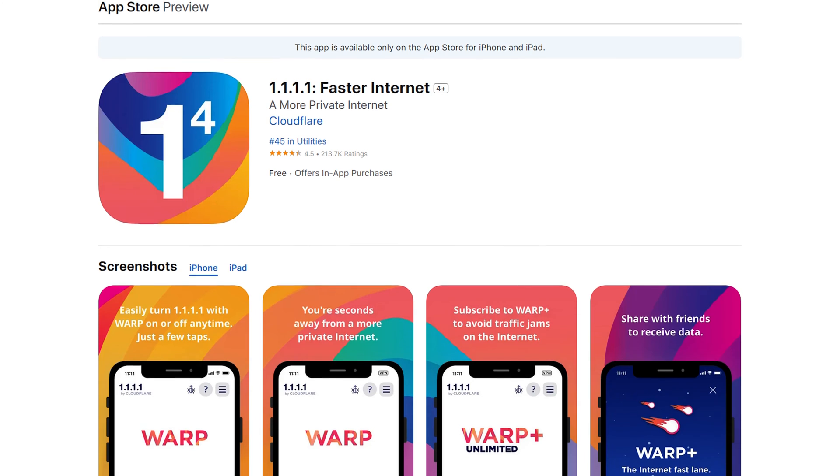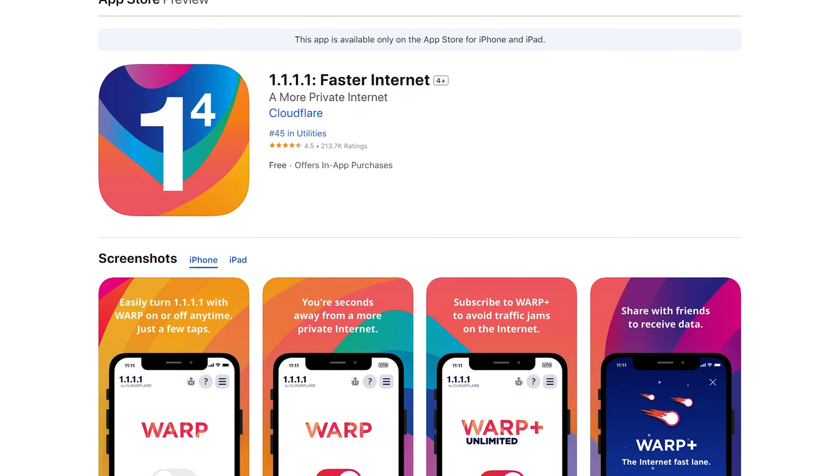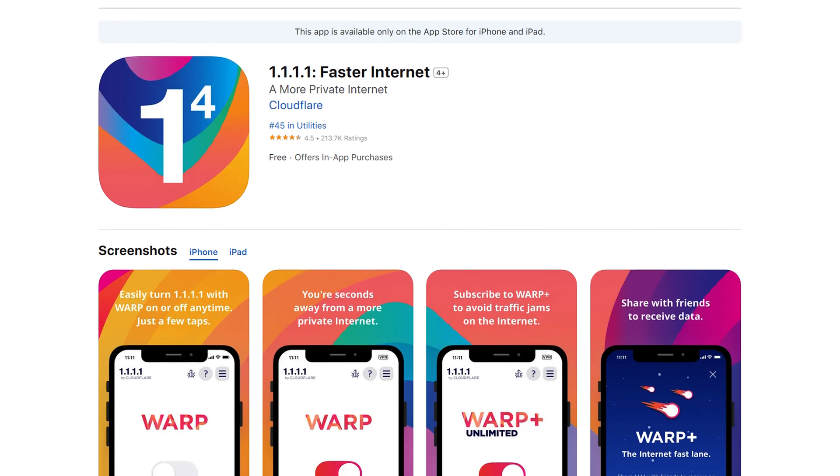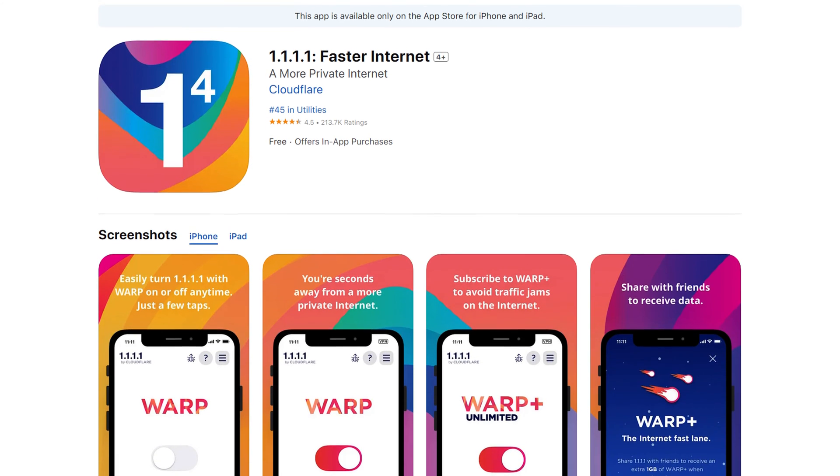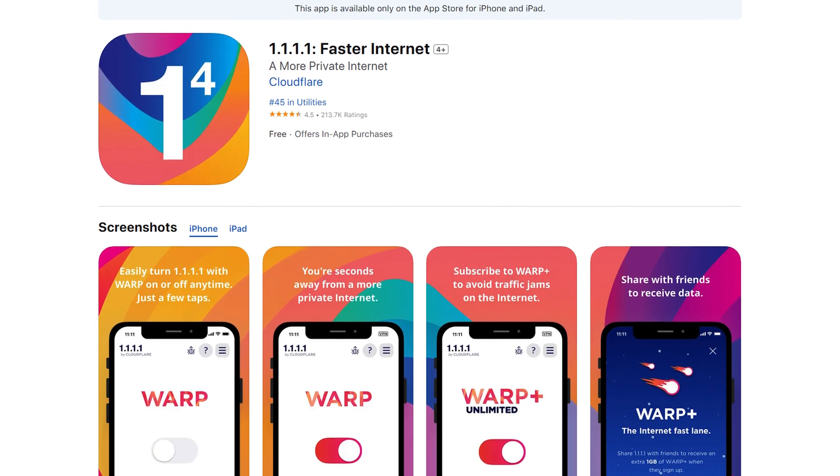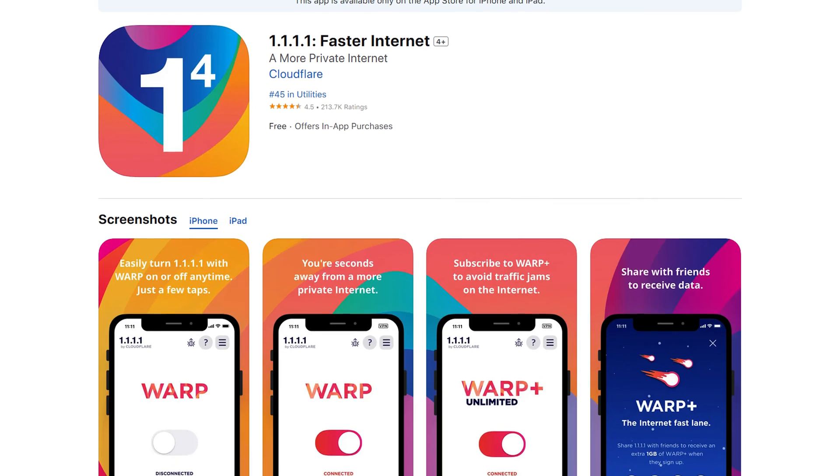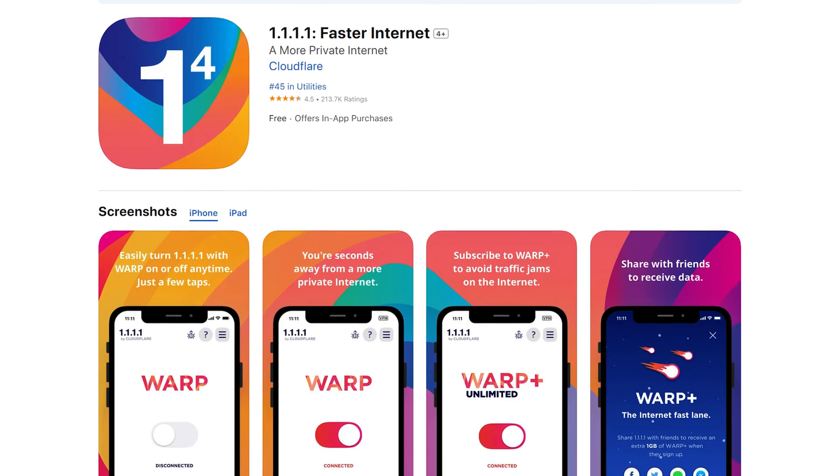And even still, you have to download the free app and get started with it before you can even find where you subscribe to Warp Plus, so it seems like they're kind of burying it. Warp certainly offers speed and privacy benefits, but not so much in the way of security.